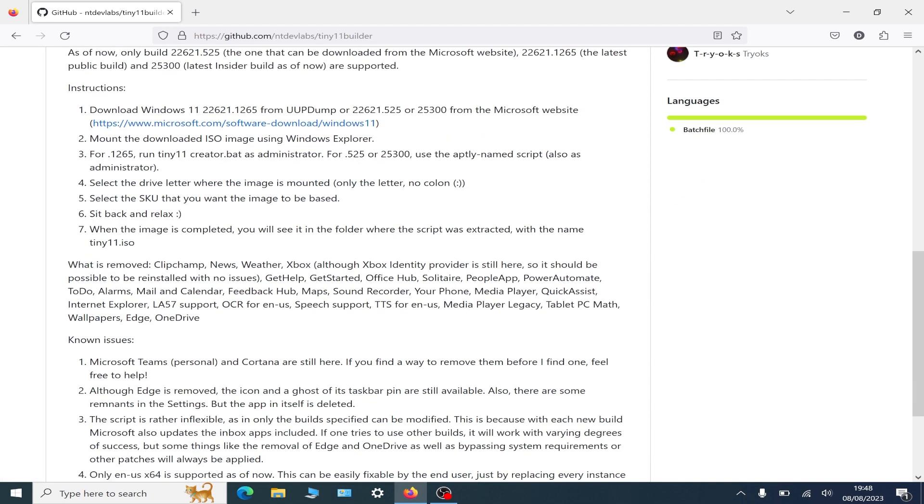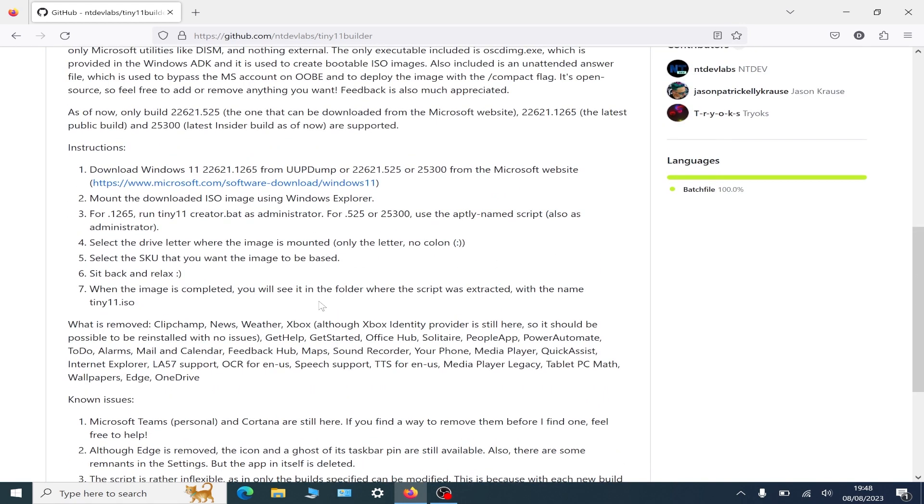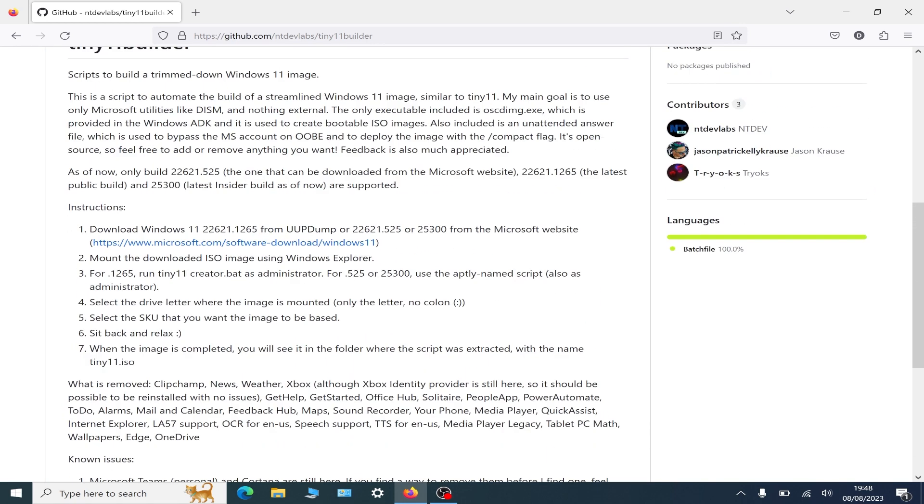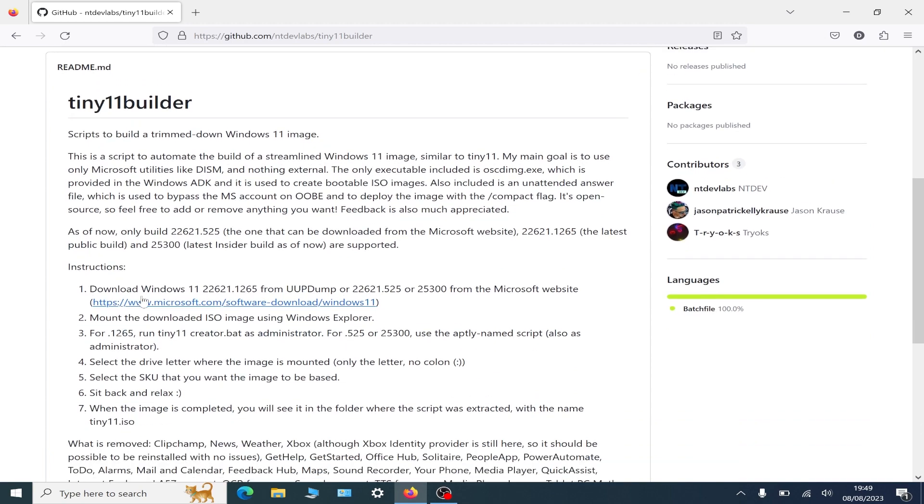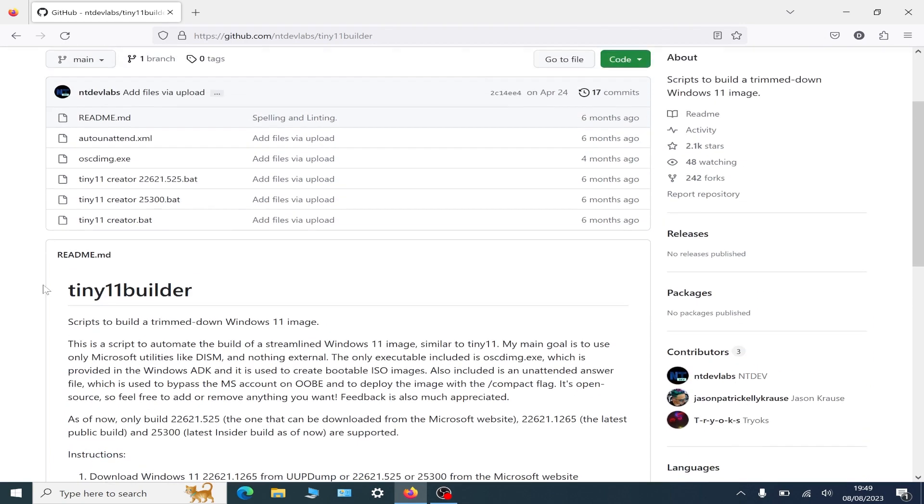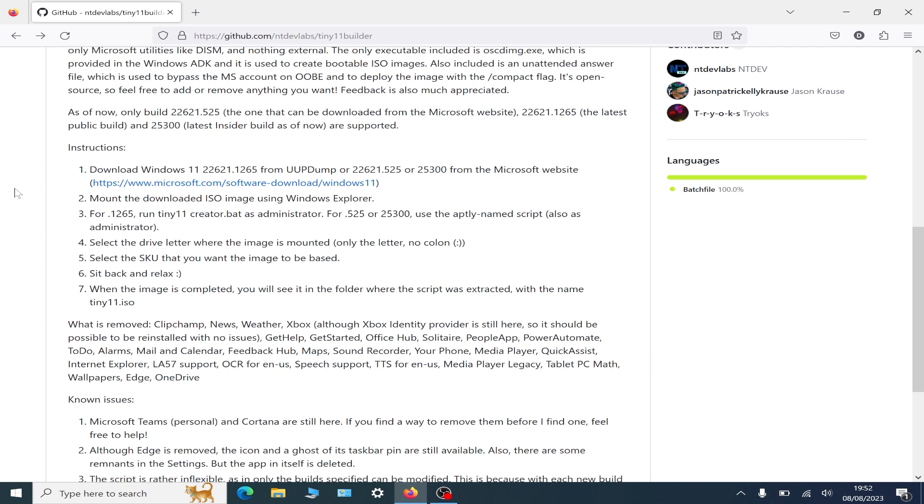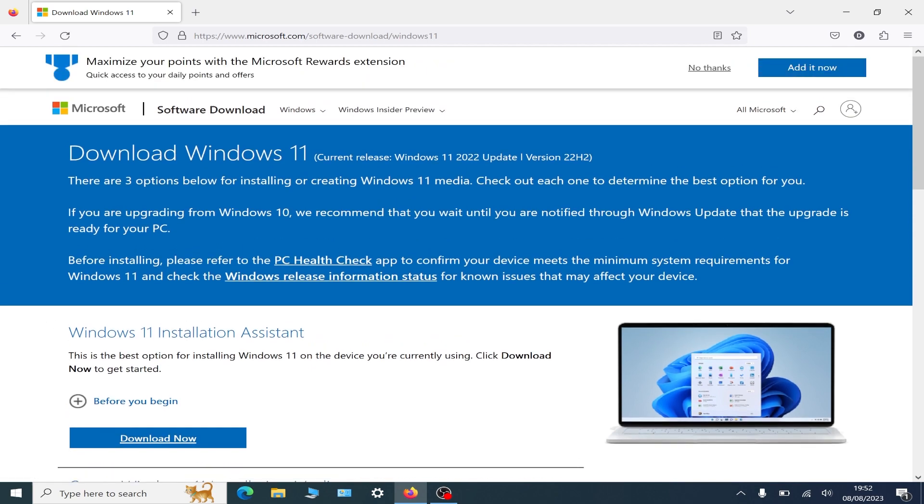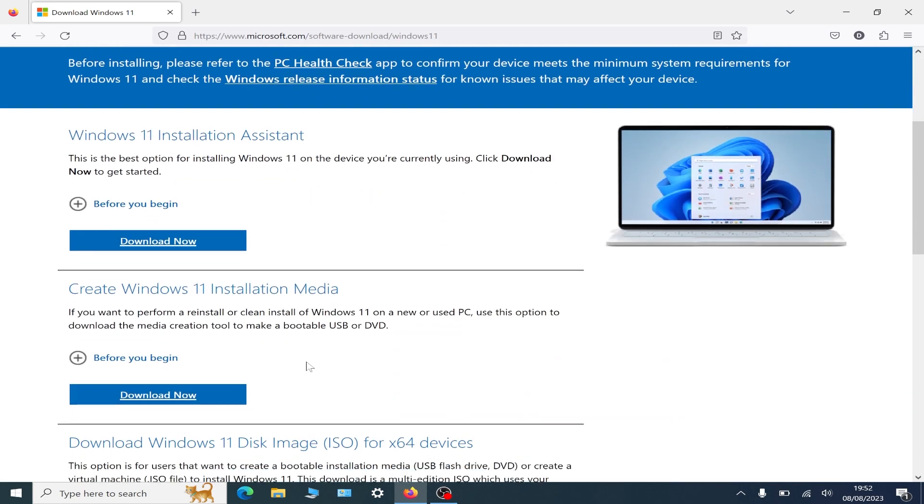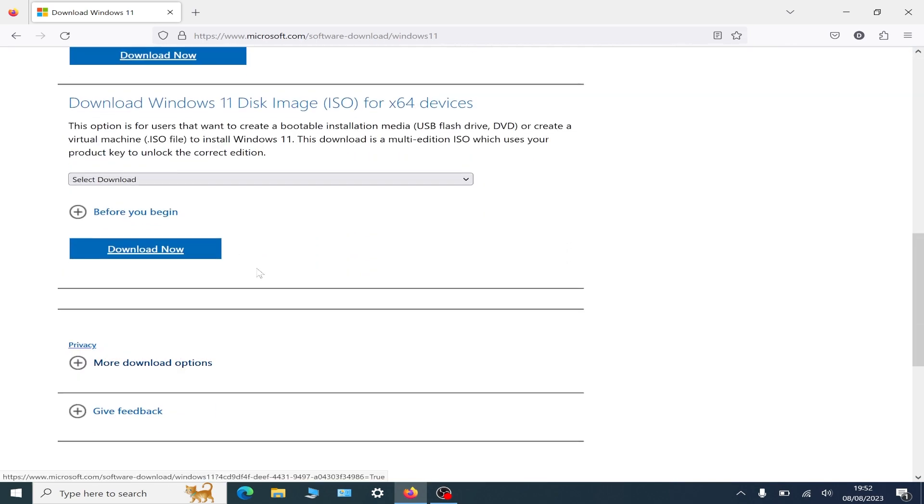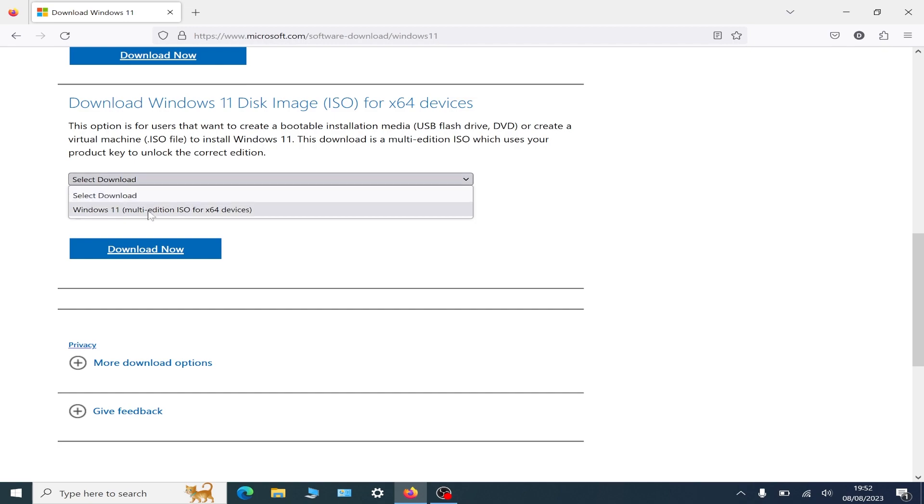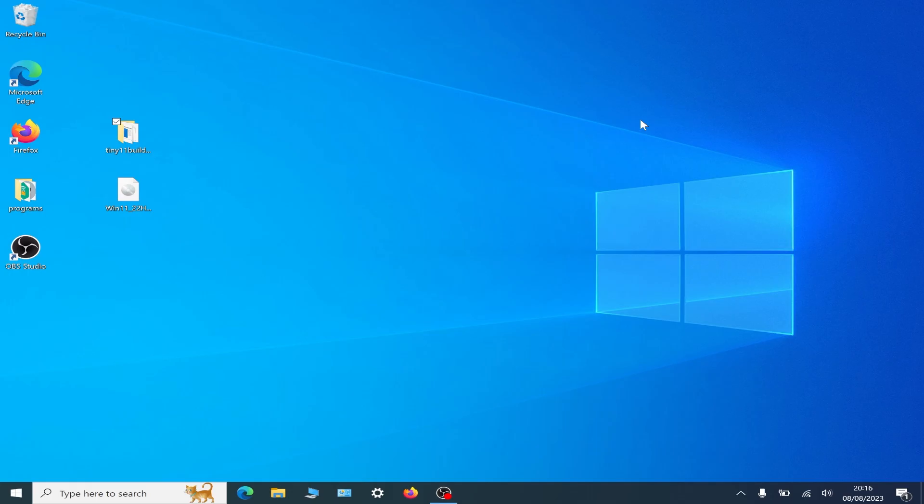Then you use the program - the link for this site will be in the description below. Once you've downloaded the file, then you need to download the ISO of Windows 11 by clicking the link. It'll take you to the Microsoft page where you choose to download.